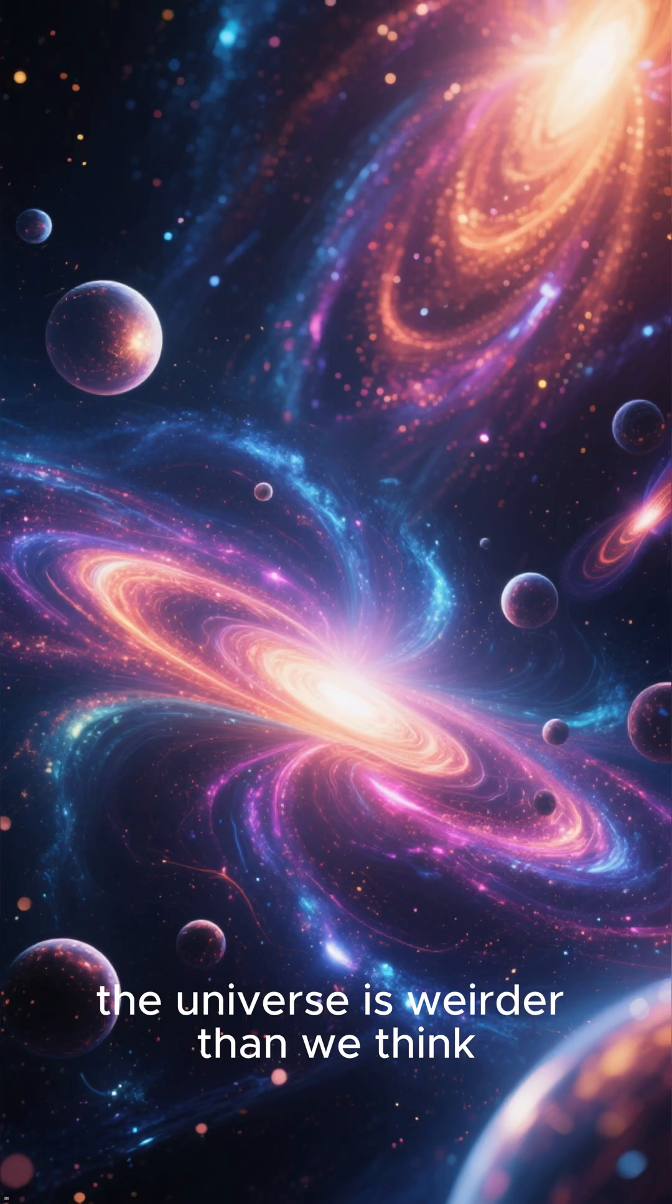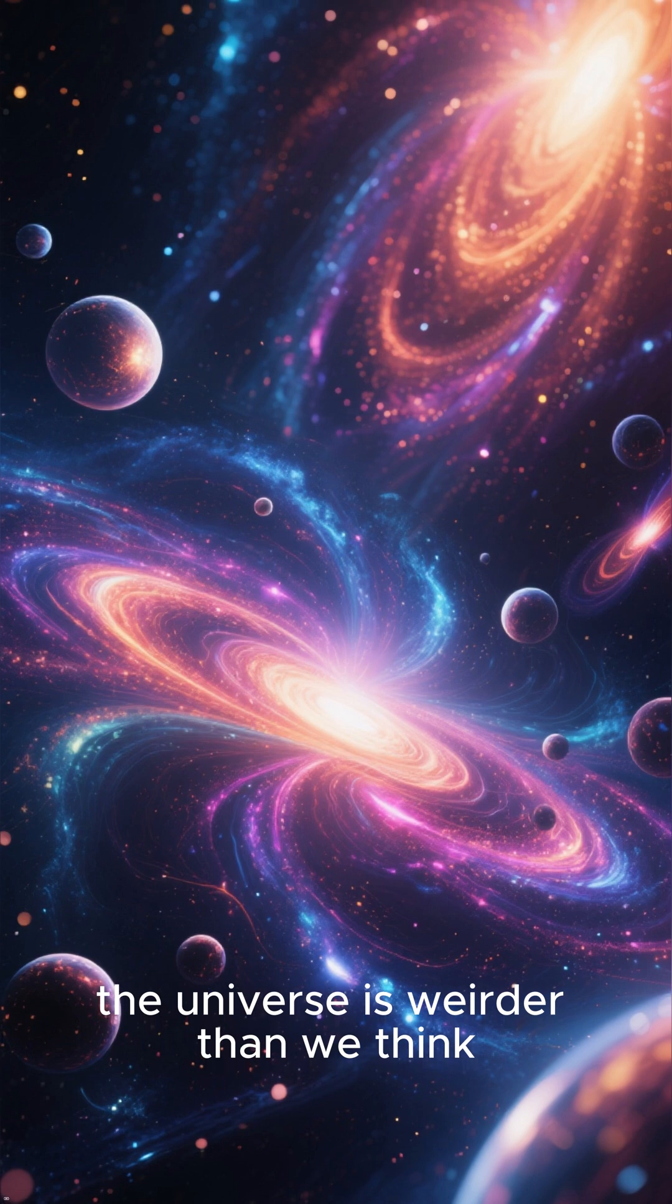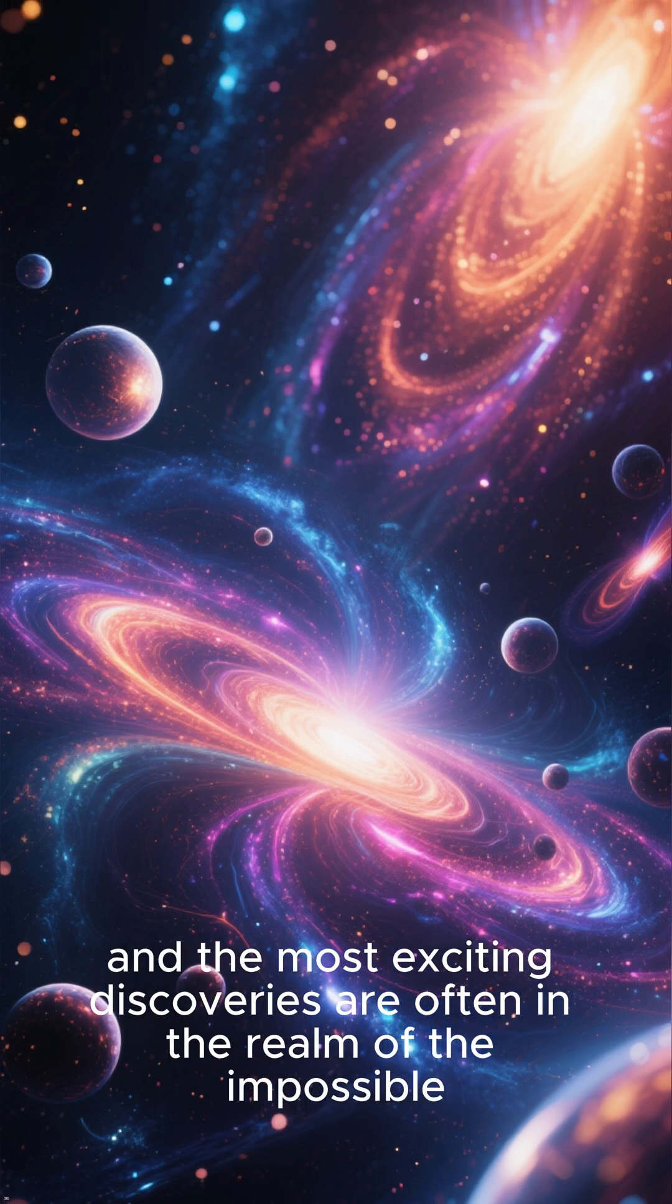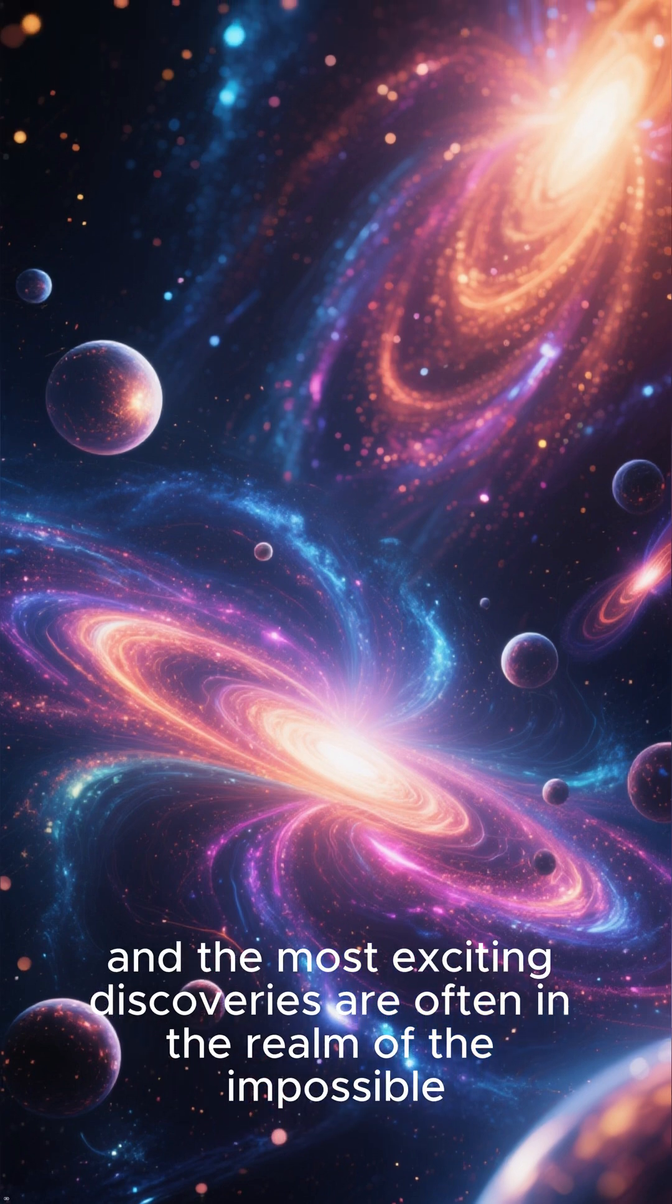Bottom line, the universe is weirder than we think, and the most exciting discoveries are often in the realm of the impossible.